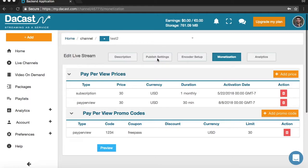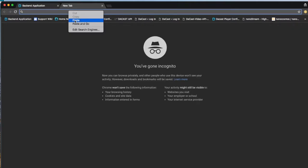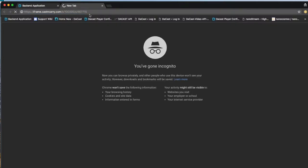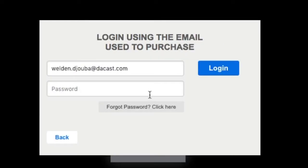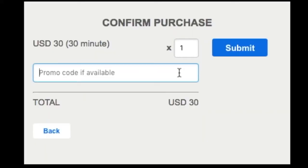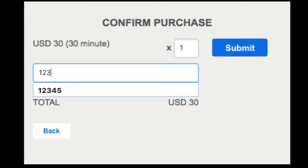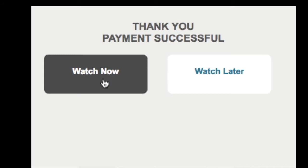To verify if you have correctly set up your paywall, go to the publish settings section and copy paste the social media share code into a browser tab. We are going to test the paywall using the promo code we just set up. First you will have to login with your email address. After entering the free passcode, click on submit. You will be able to choose between watching your content now or later.